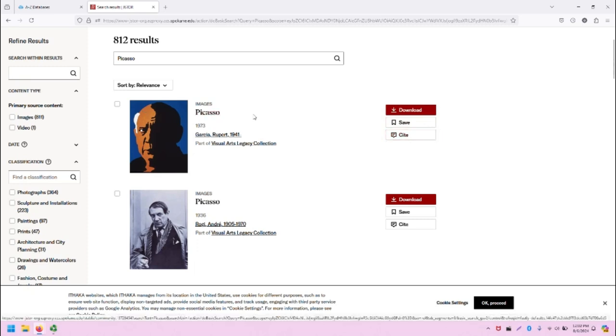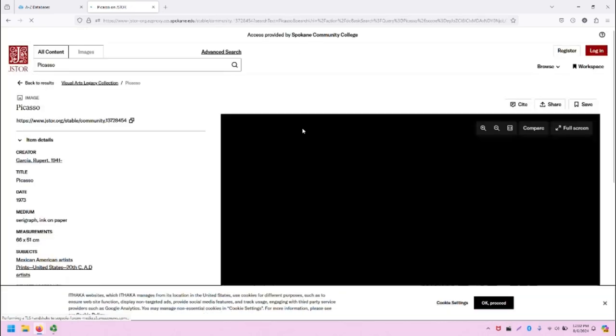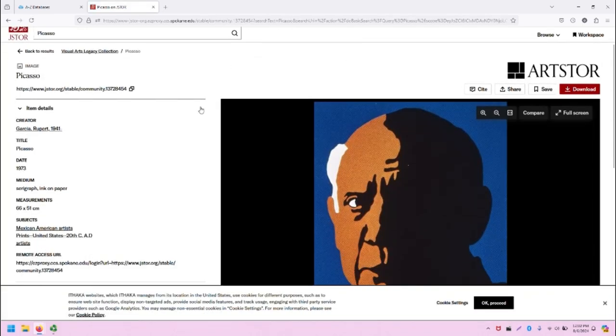If I click in on the result by clicking on the title, it will take me to the record for this different piece.